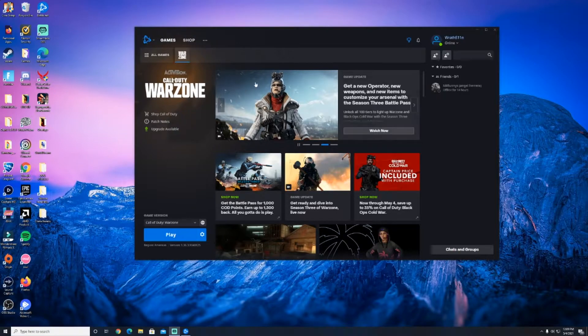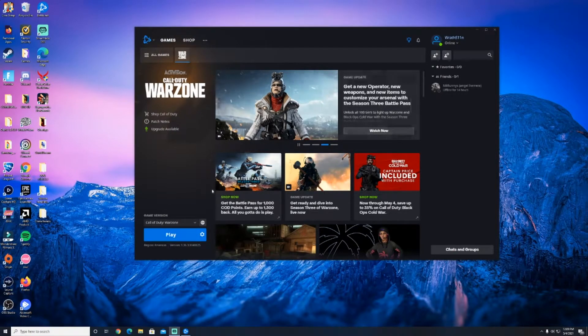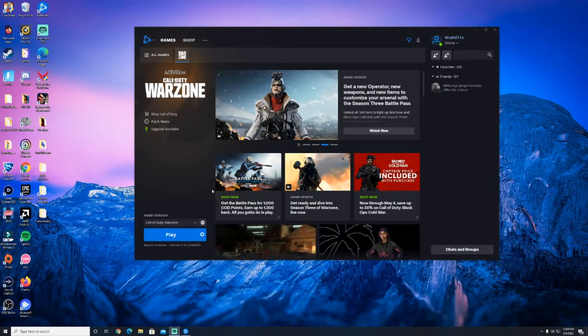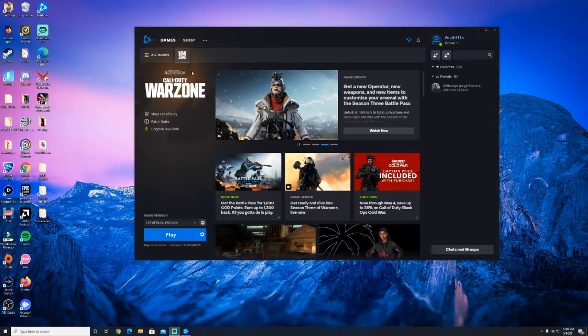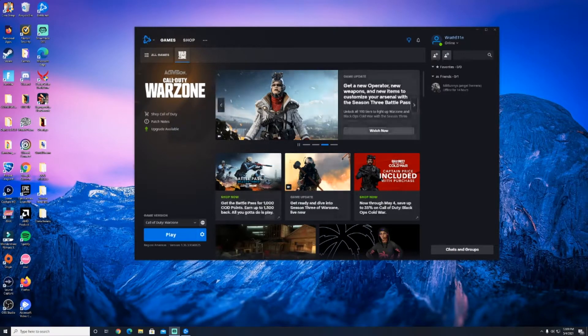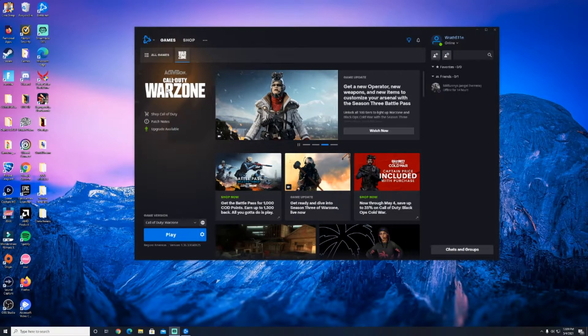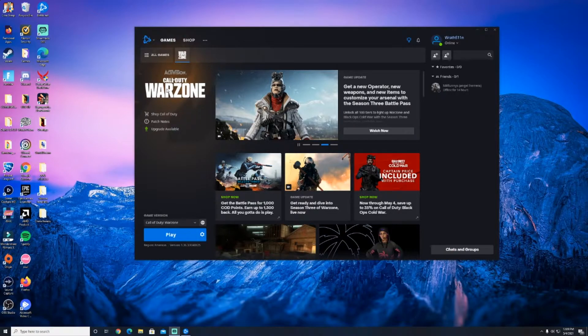What's up everybody, I just wanted to do a quick tutorial on how to possibly fix if your PC is crashing or rebooting while playing Warzone or possibly any other game. For me, it mainly happened with Warzone, but this might possibly work if you're having that issue while playing any sort of game.